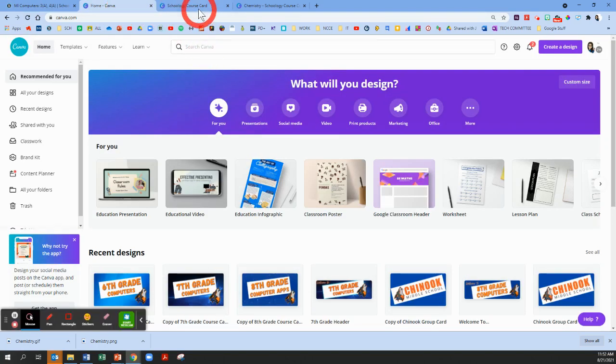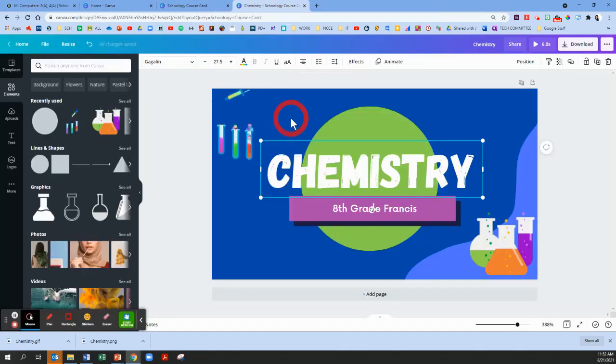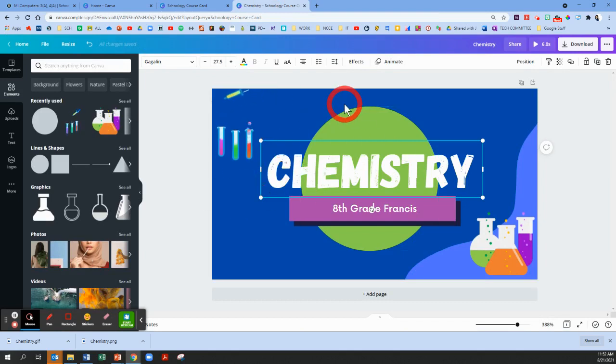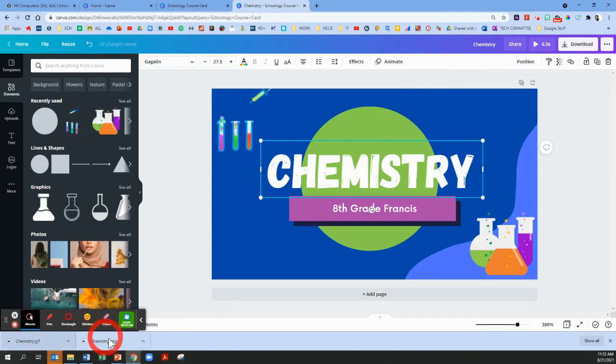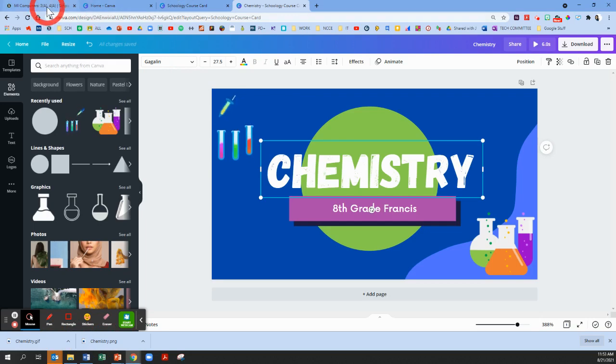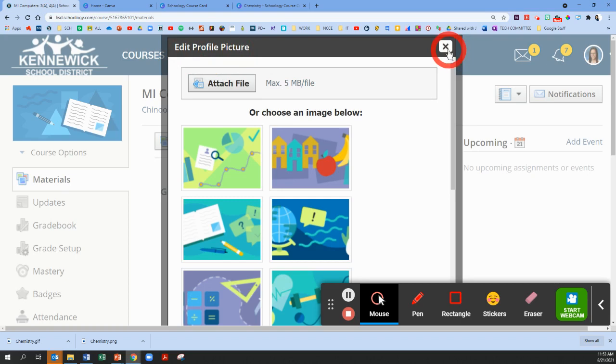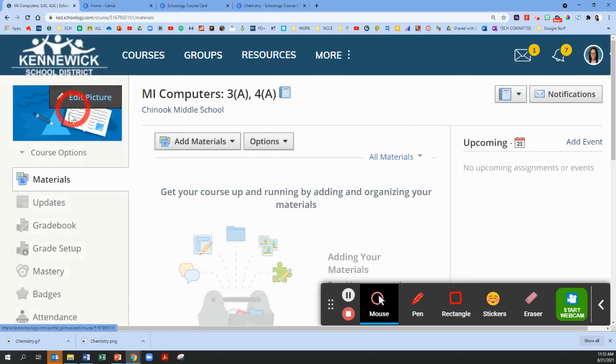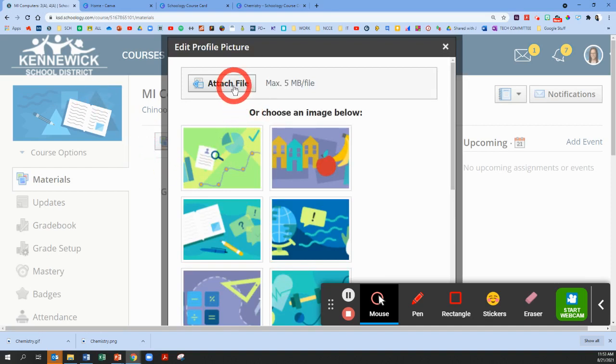All right, so in Canva my images have saved, they've downloaded. Sometimes you'll get a little pop-up. I just exit out. I know that they have saved and downloaded because they're on my lower left corner here, but I'm just going to leave them there and I'm going to return to my Schoology page. Remember we got to this edit profile picture spot by hovering on the course card in the upper left corner and we clicked on edit picture. And now we're going to click attach file.